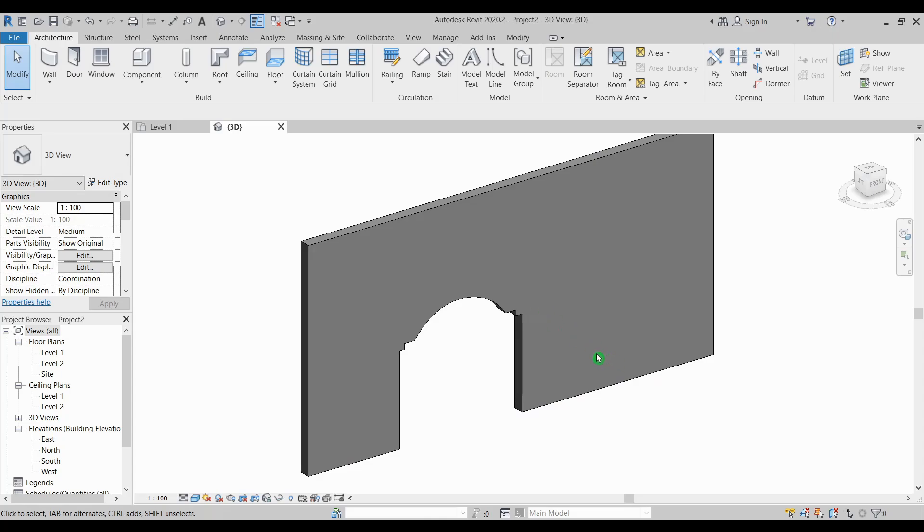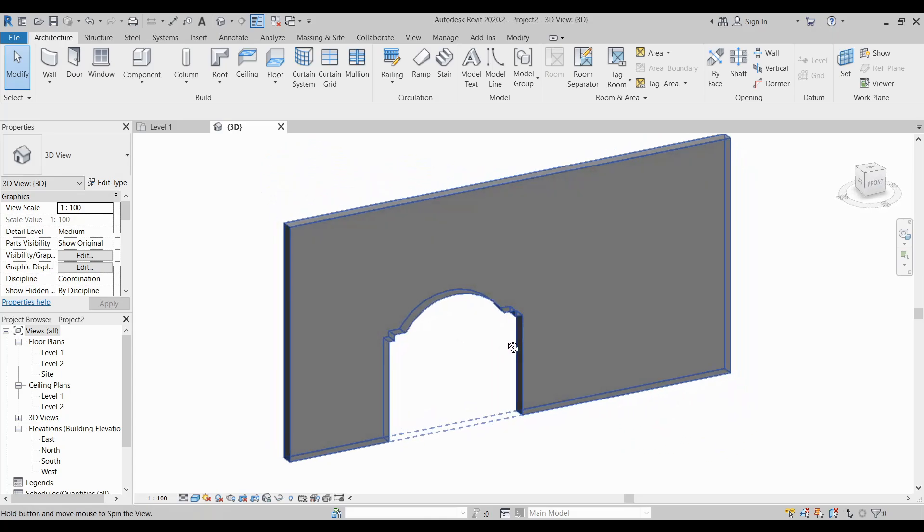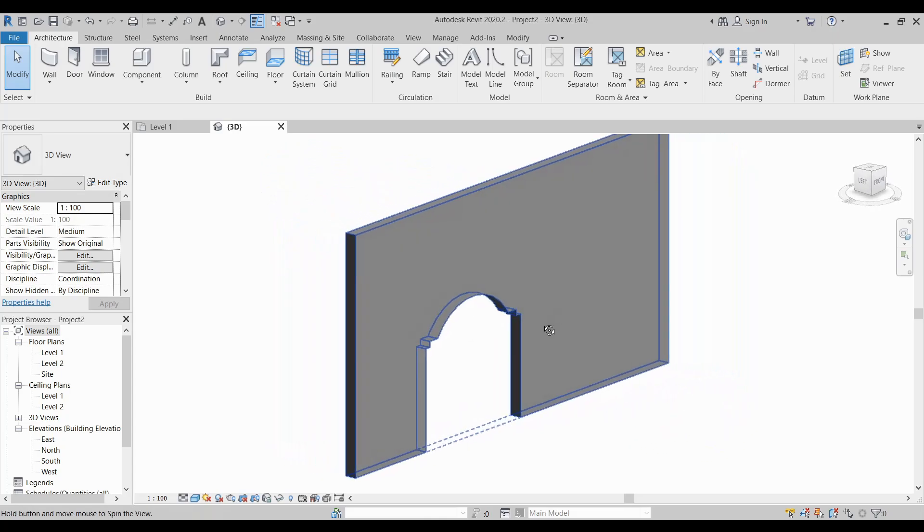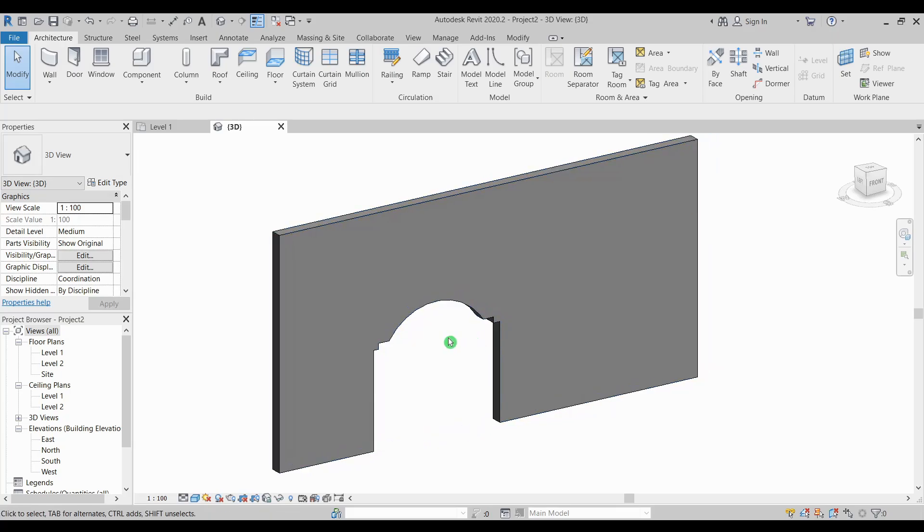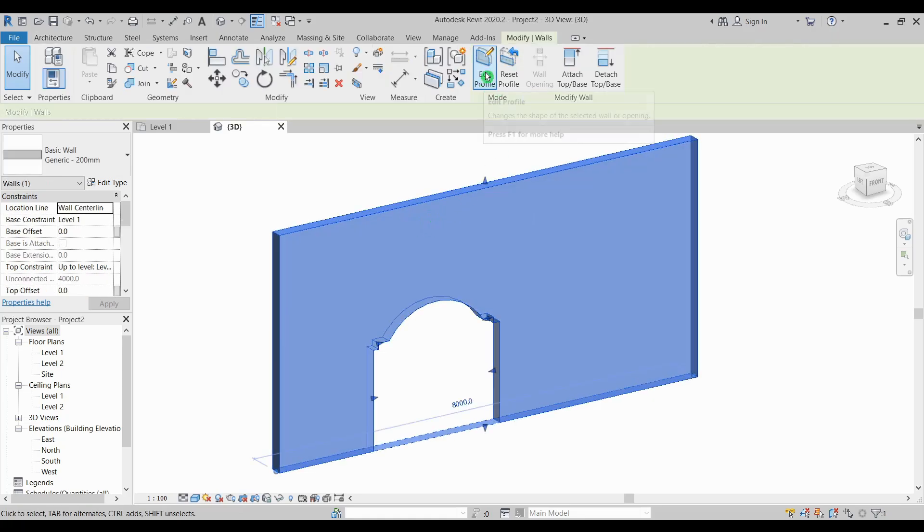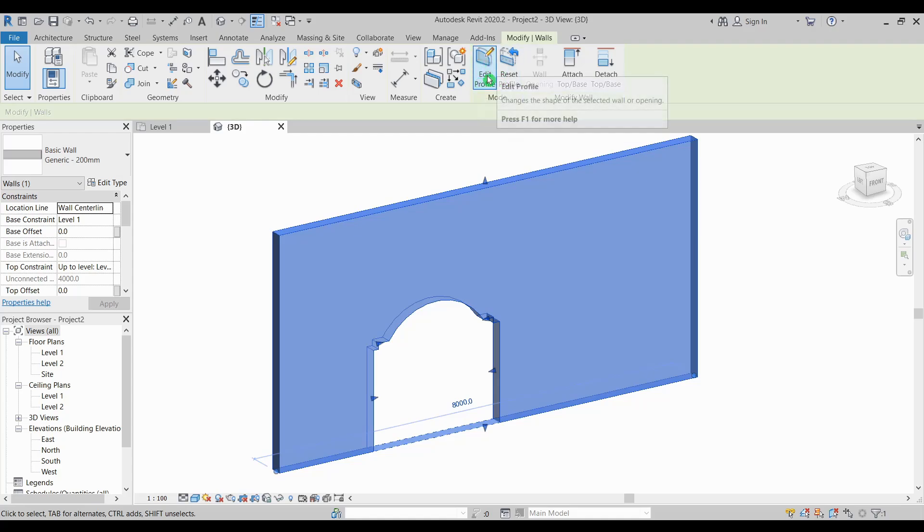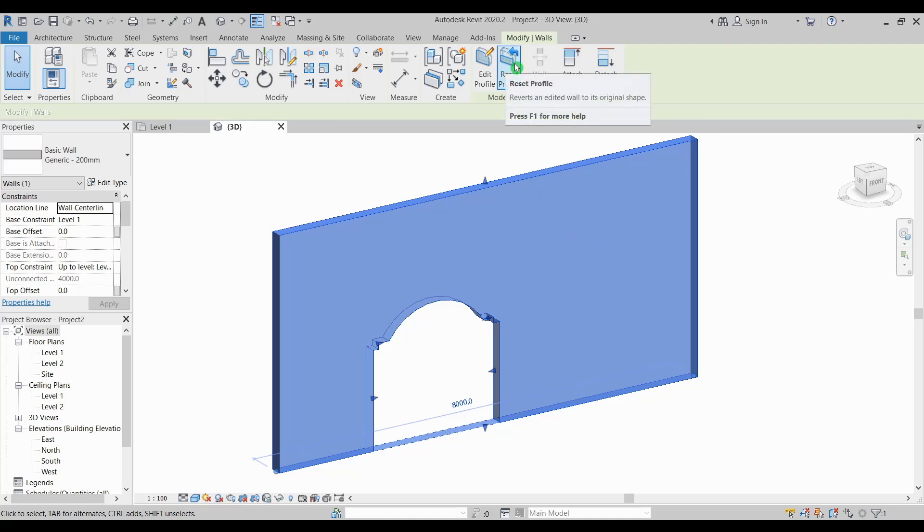Now you can see our opening here. Just in case you want to modify it, do the same process again by selecting the wall and then edit profile. You will return again to the sketch mode option. Or if you want to remove the profile or the opening or the shape that you have applied to the wall, just simply select reset profile here.